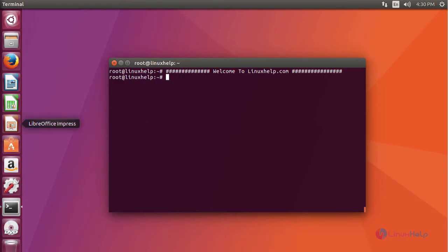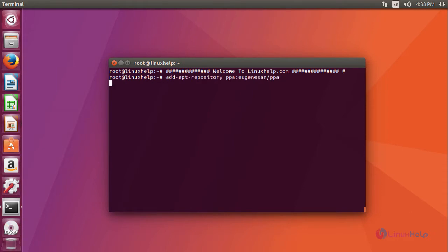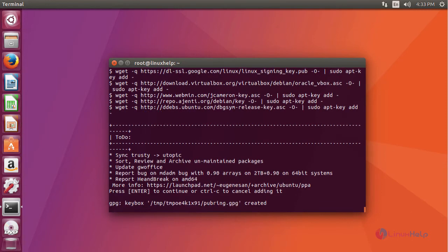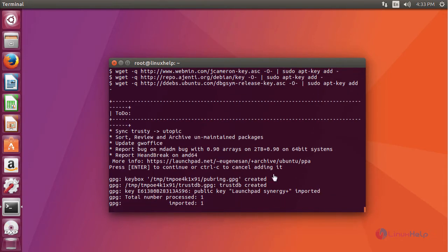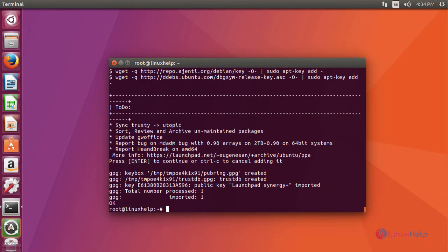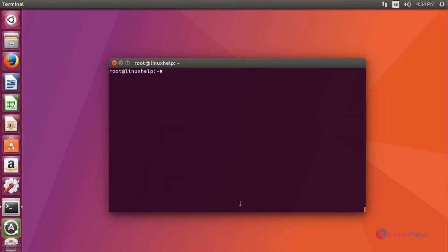First, add the repository. Once it is done, update your system by running apt-get update command.